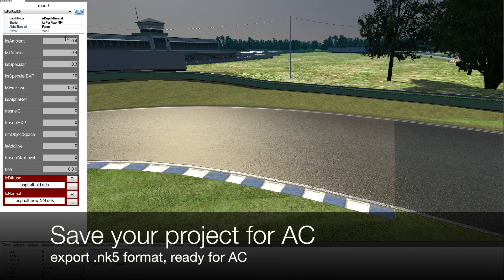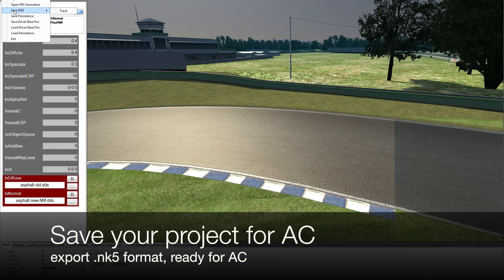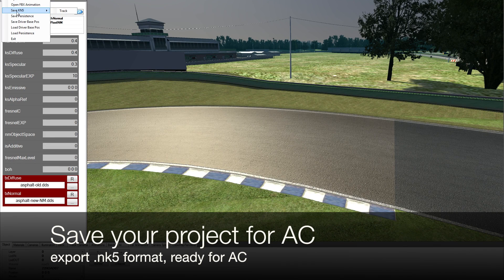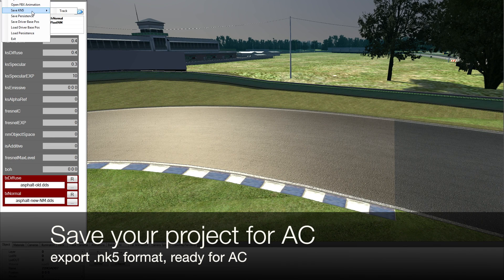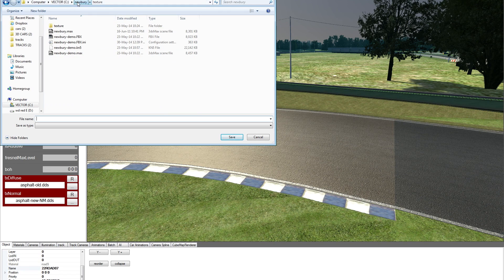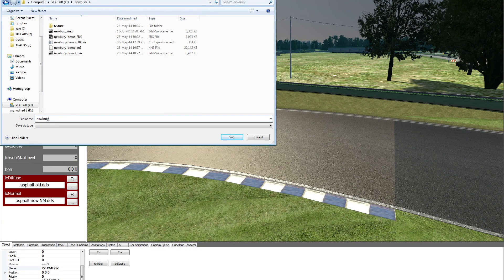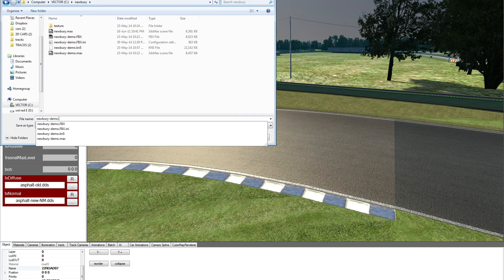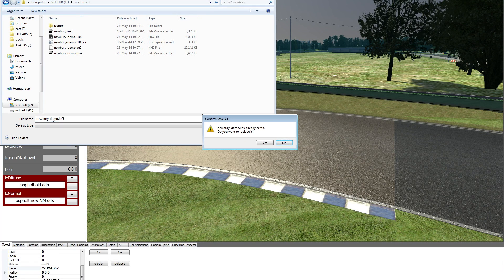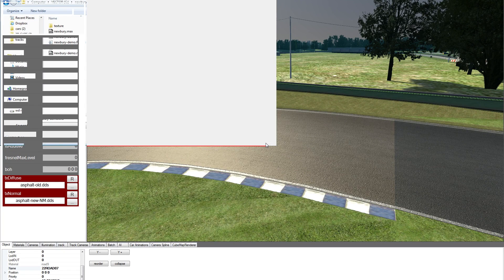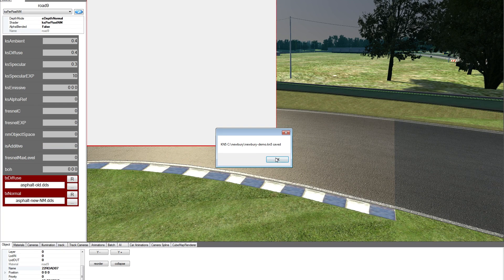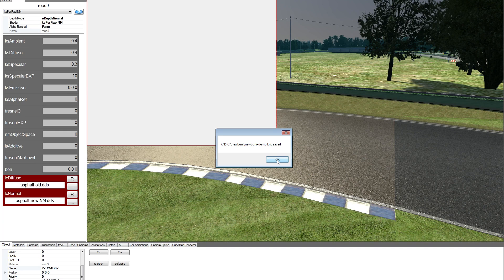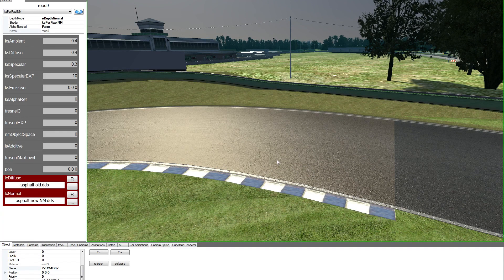Once you save your persistence, you can, if you want, export your track. You save KN5, track, and you call it. And now the track is saved and it's ready to be used in the game.